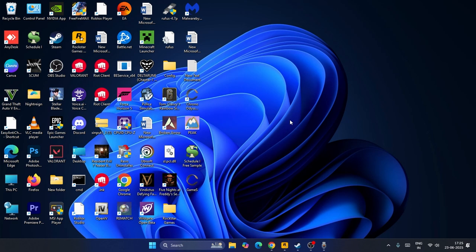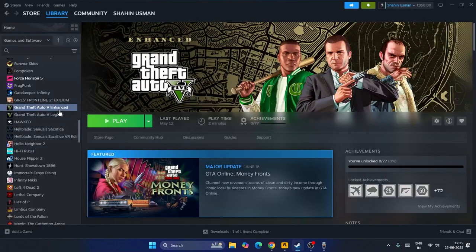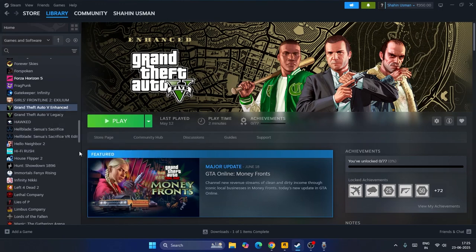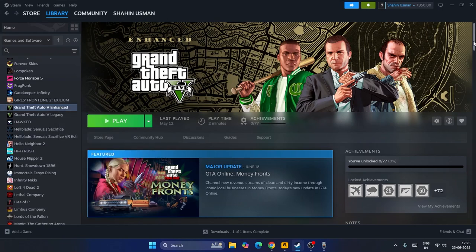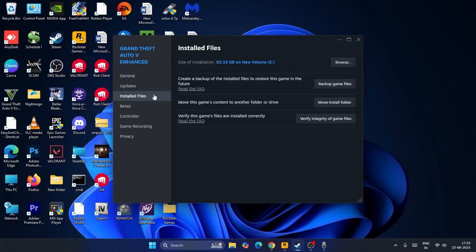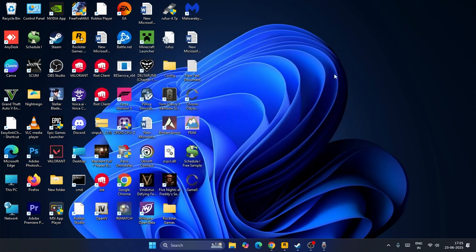The first step is to find where the game is installed. Go to properties and then to the install file. If you check, you can see the game is installed on E drive. After understanding where the game is installed, you need to go to Google Chrome.